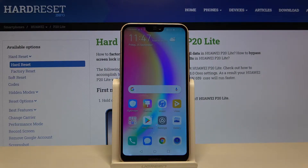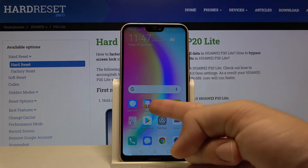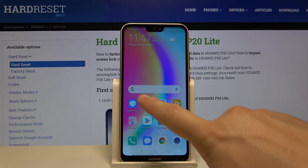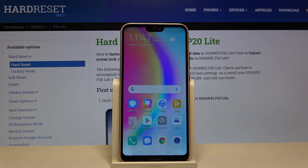Welcome. If you want to change the theme of your Huawei P20 Lite, first you have to find the Themes application from Huawei. You can find it on your main screen, or you can also find it in the Settings. So first, you have to open it.